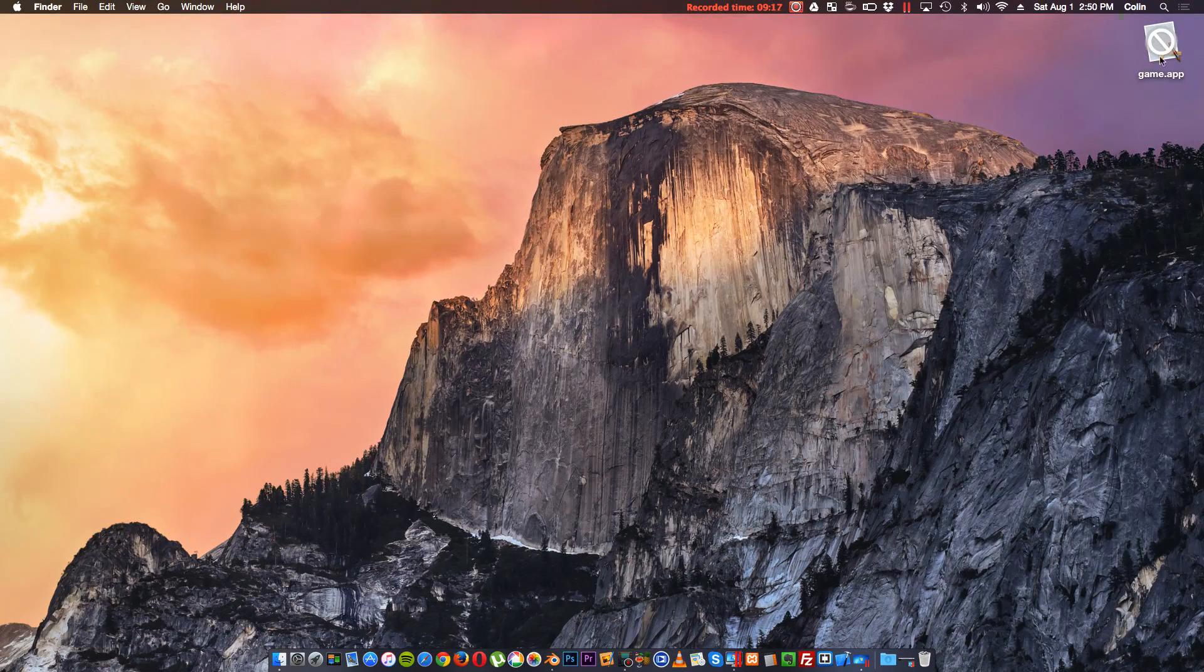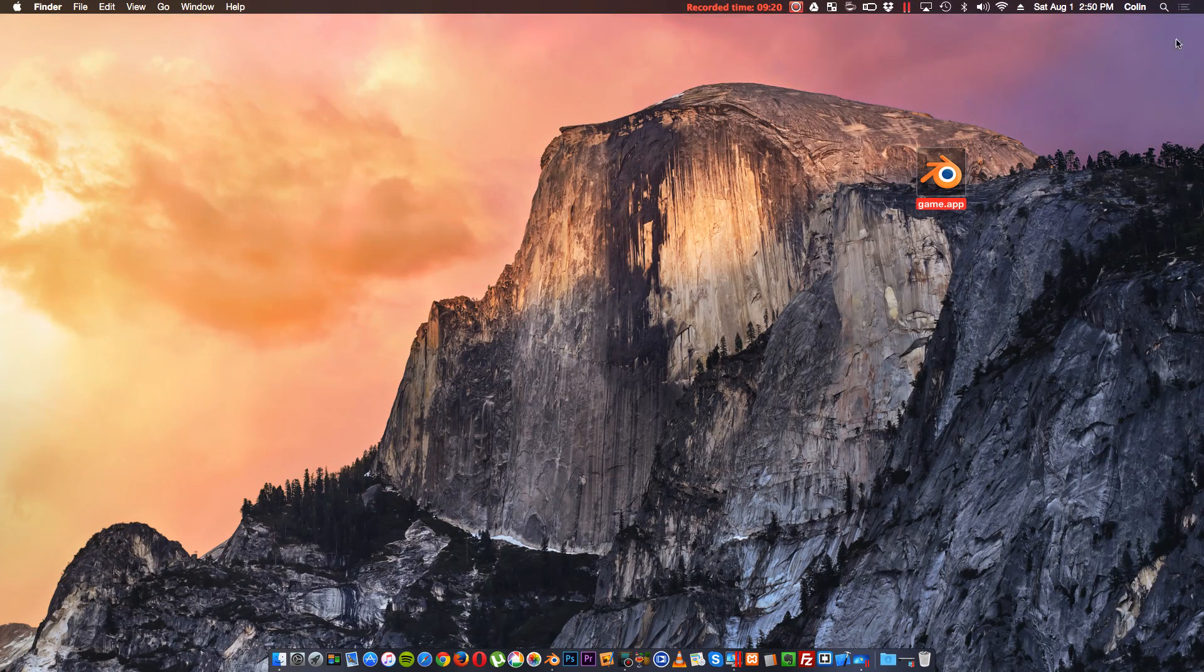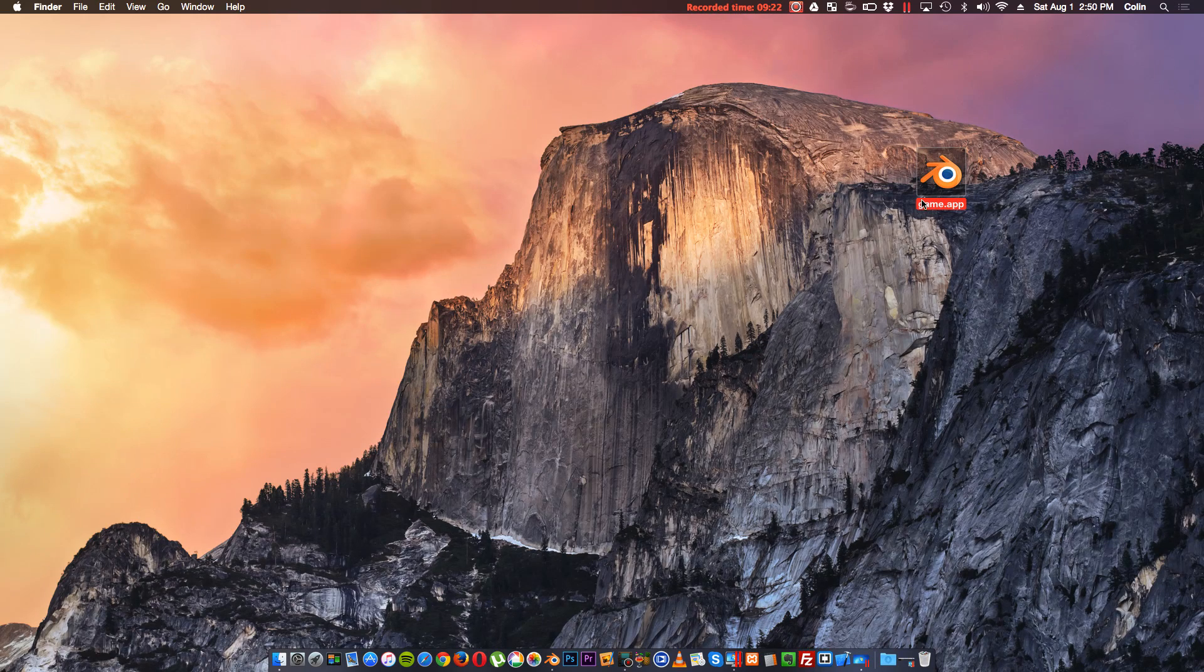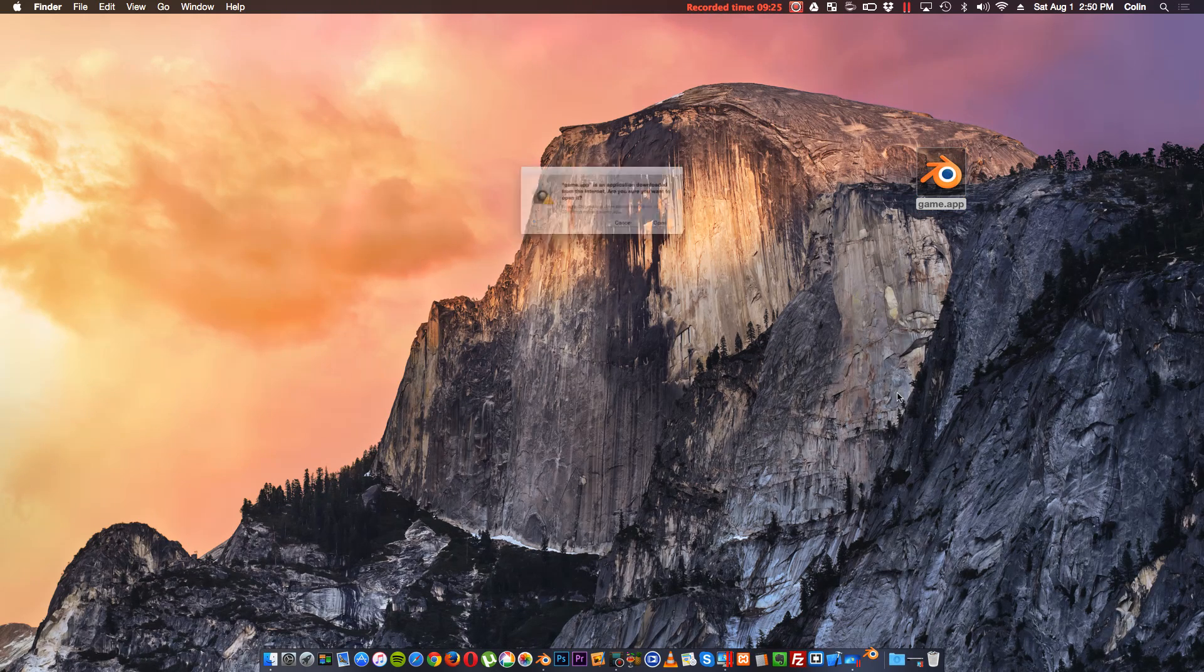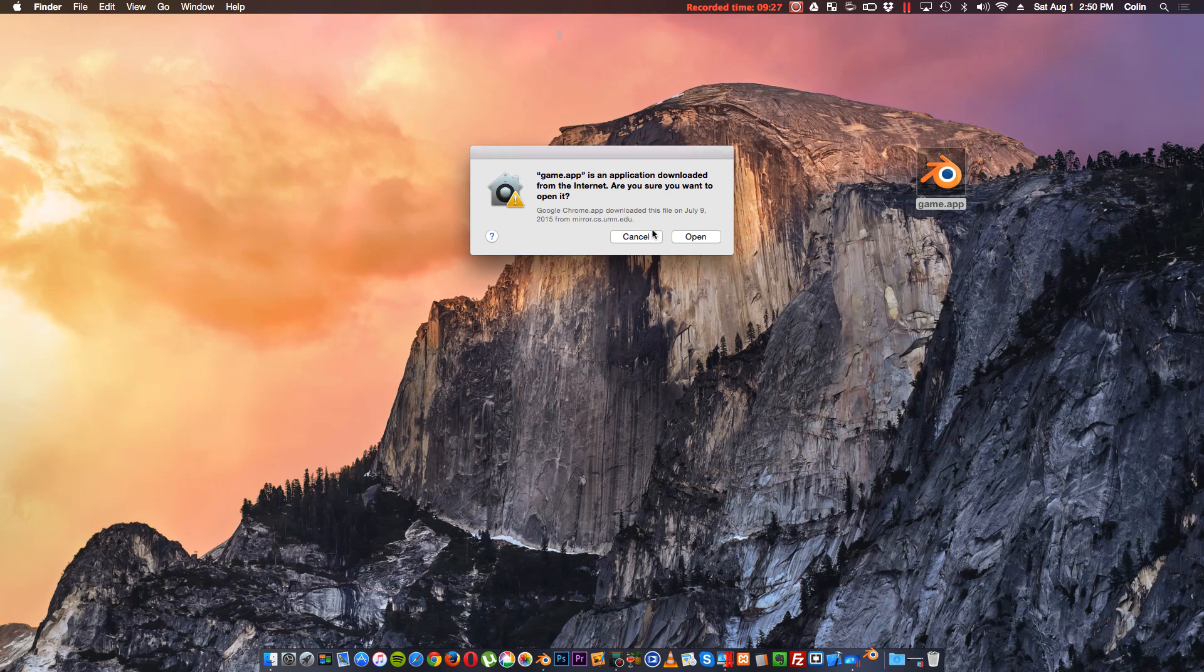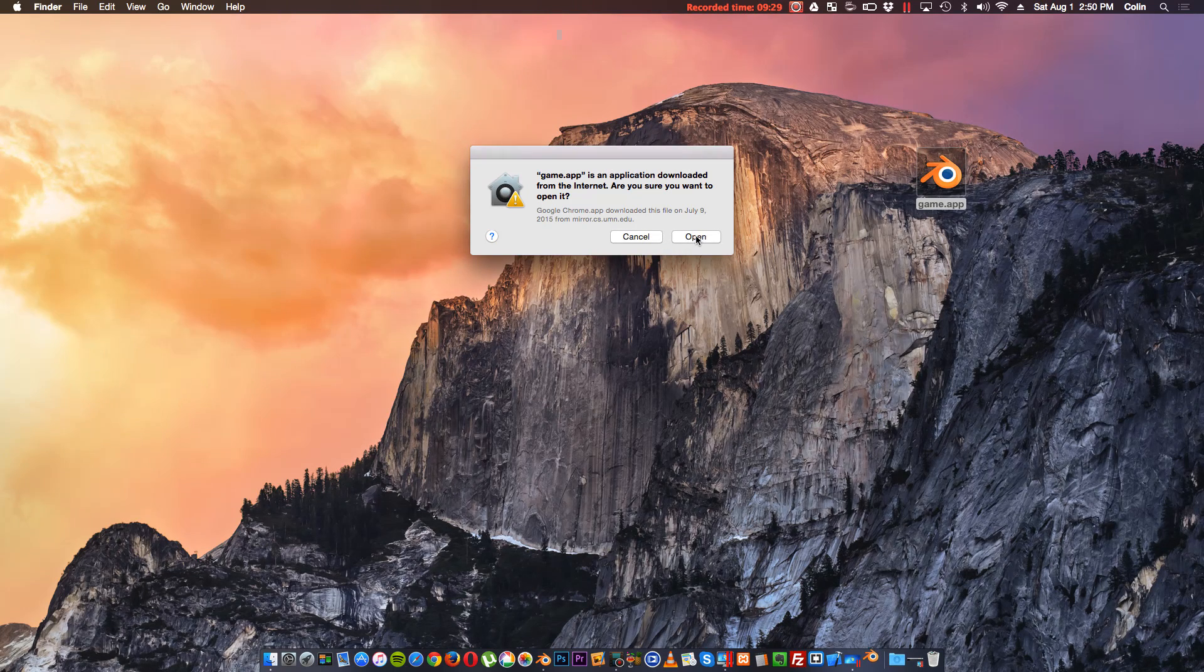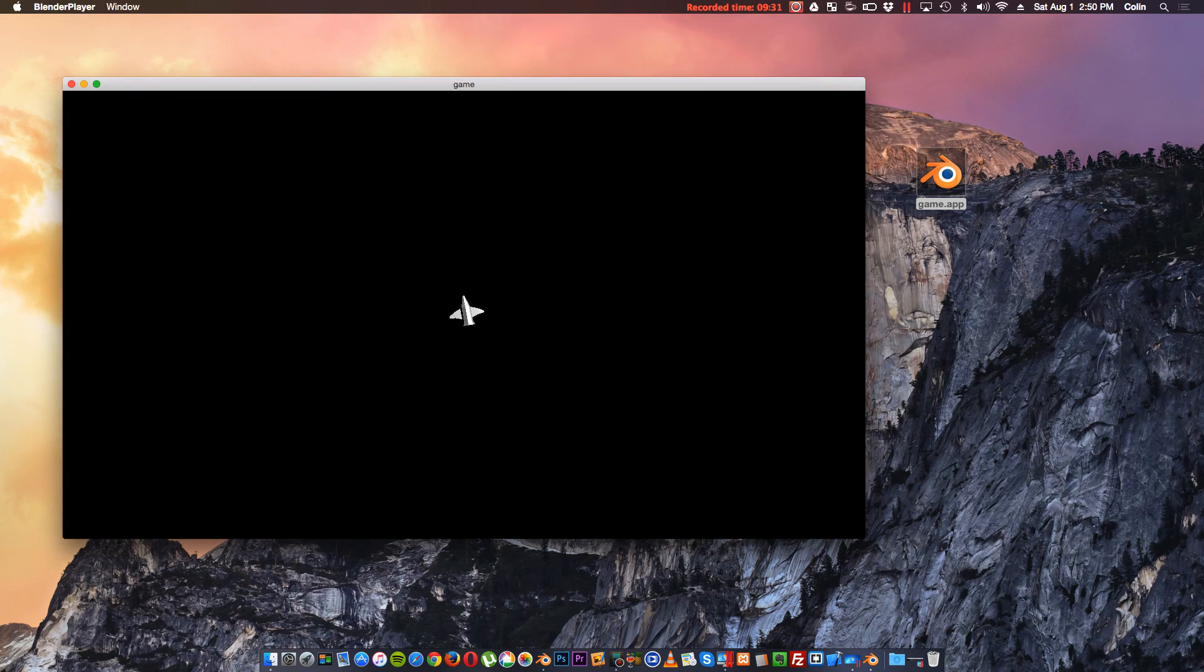As you can see, on my desktop, I have a thing called Game.app. It took a second to load the icon there, but it's got the Blender icon. If I double-click on it, it'll run. And my Mac is asking me, are you sure you want to open this untrusted app file? Yes, I will.